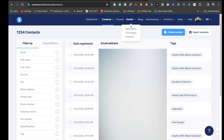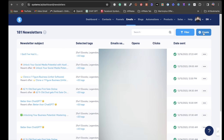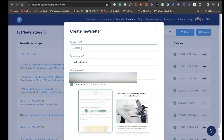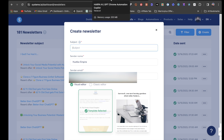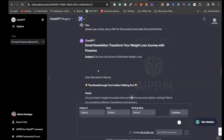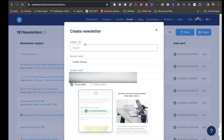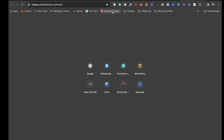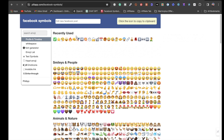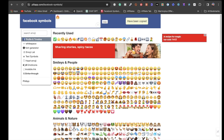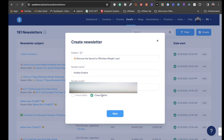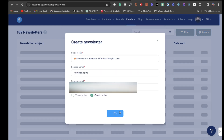To create the newsletter, go to Emails > Newsletter and click Create. Enter your subject line — this is the first method using ChatGPT. Copy the subject line and you can put your own twist on it, but for this tutorial I'll leave it as is. You can also add emojis using an emoji website — just paste the emoji in and it works great. I like using the classic editor, so click Save.